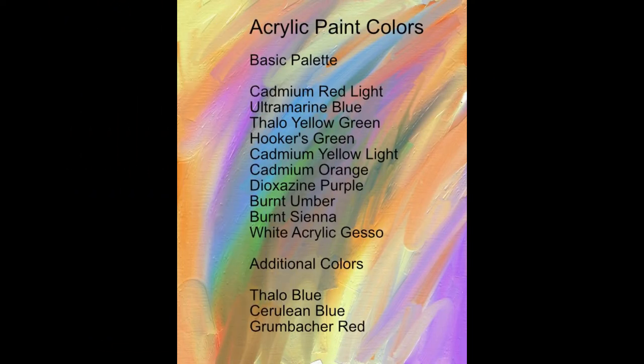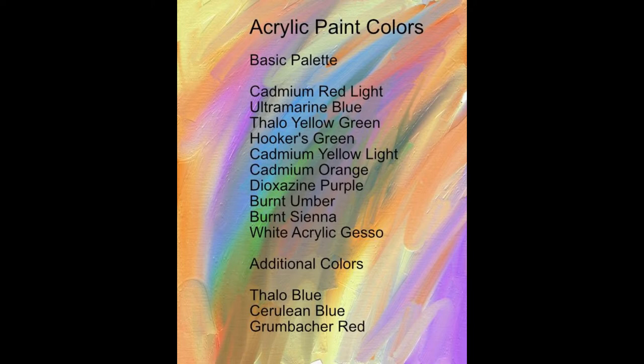The colors that I use are usually in the Grumbacher Academy brand and you can also use Liquitex which has similar colors, but keep in mind there are some differences, and if you use another acrylic brand then there's going to be quite a bit of difference.